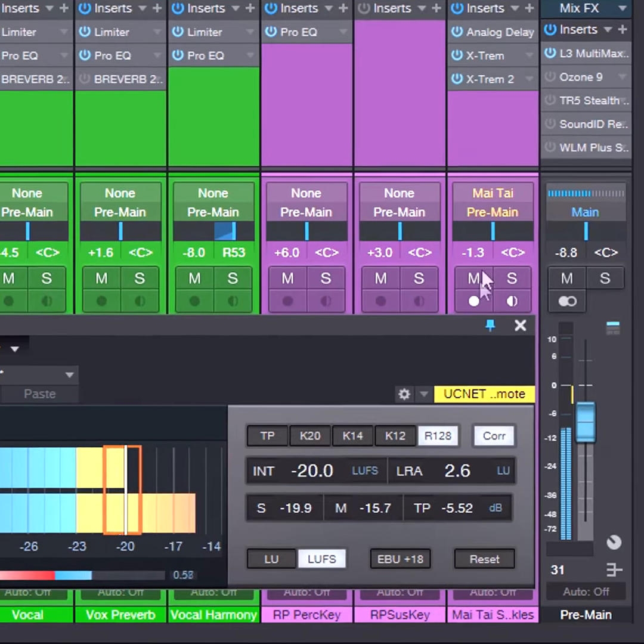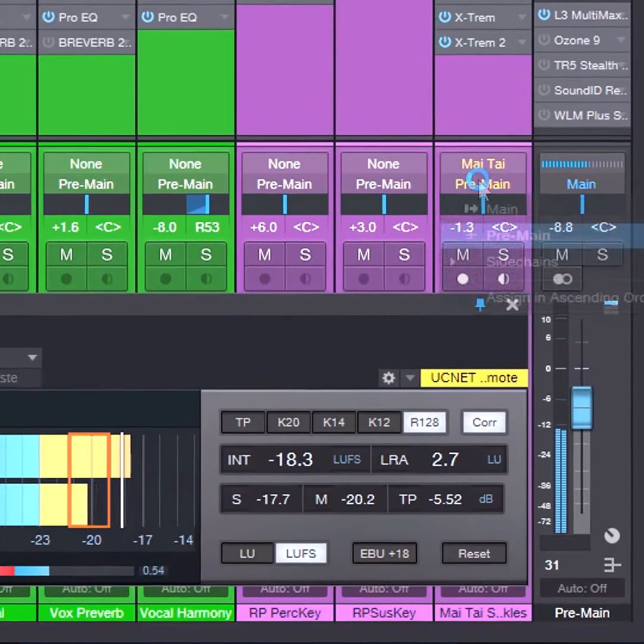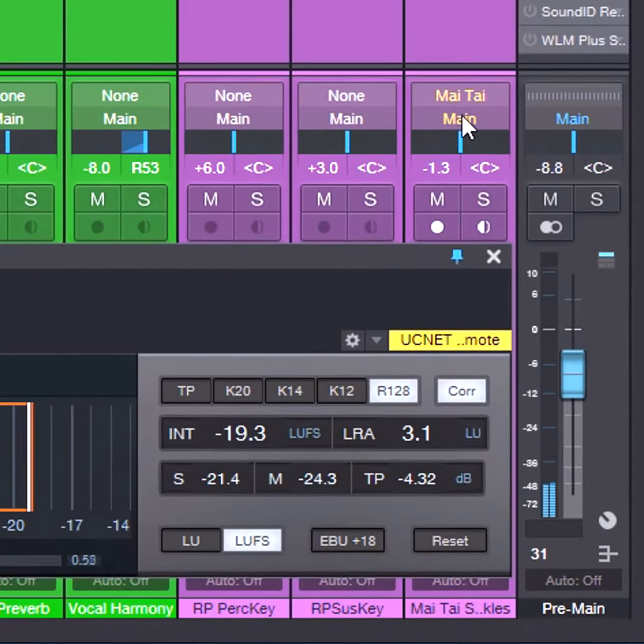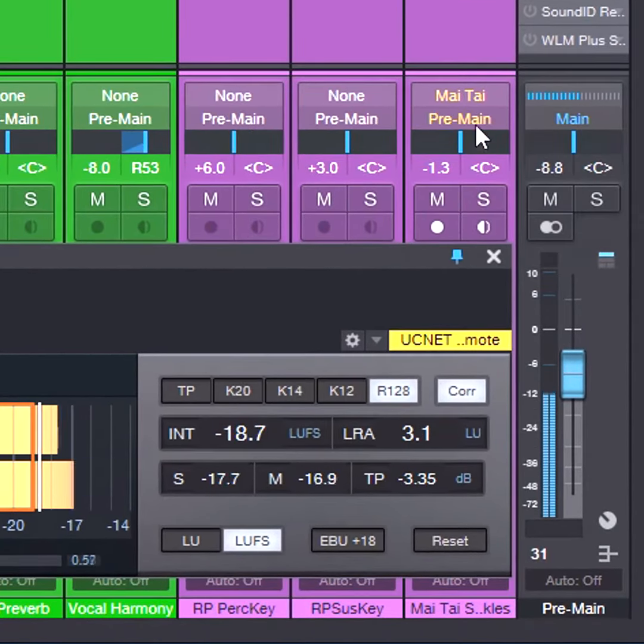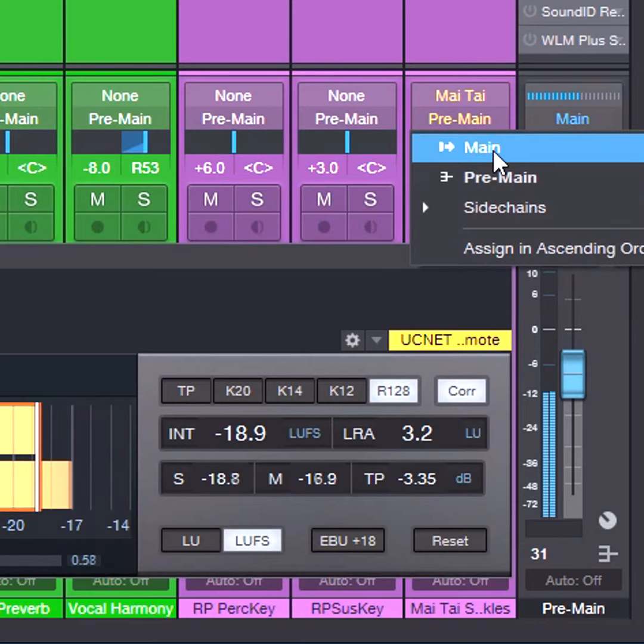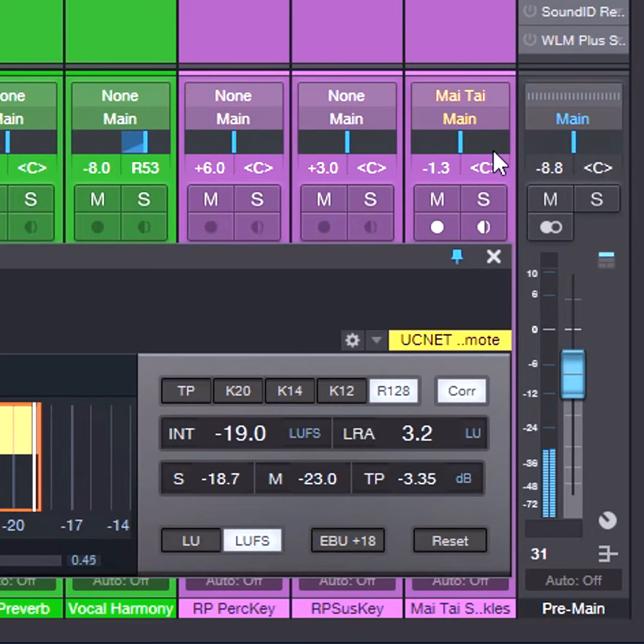By matching levels, you're listening to a fair comparison of the processed audio from the pre-main bus and the unprocessed audio that will be exported from the main bus.